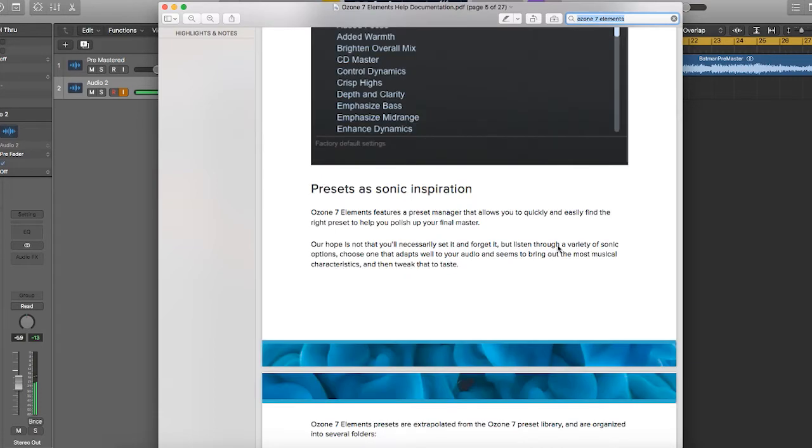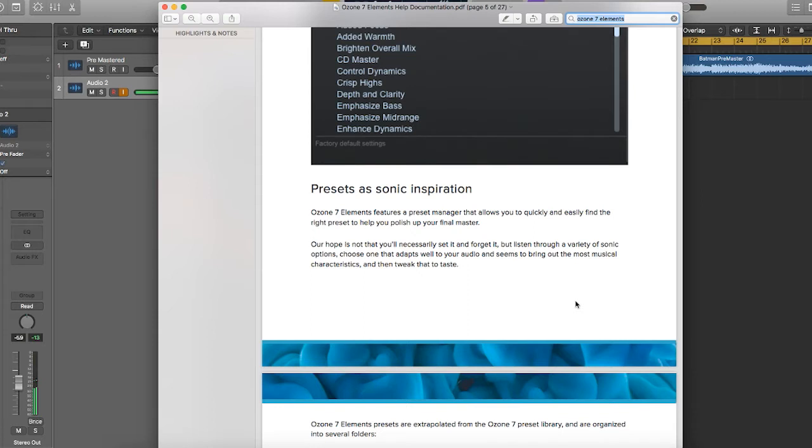Presets as sonic inspiration. I like how they put this in the user manual. Ozone 7 Elements features a preset manager that allows you to quickly and easily find the right preset to help you polish up your final master. Our hope is not that you'll necessarily set it and forget it, but you'll listen through a variety of sonic options, choose one that adapts well to your audio and seems to bring out the most musical characteristics, and then tweak that to taste.